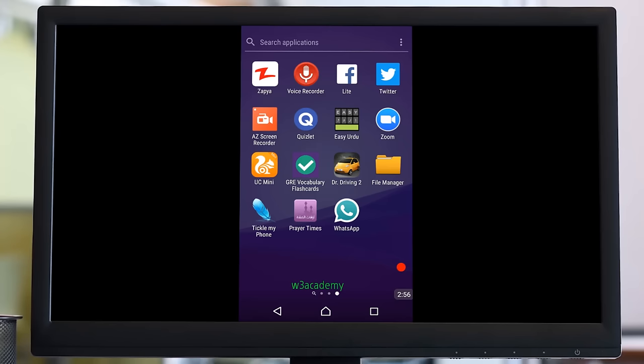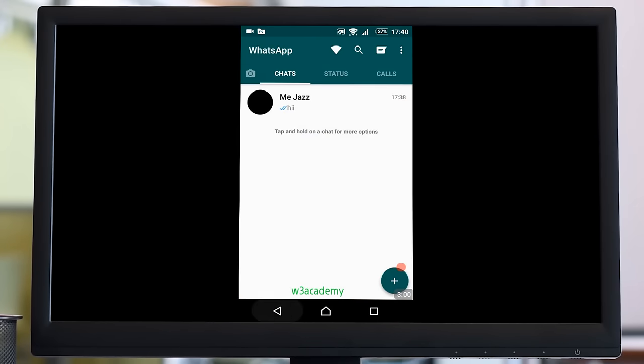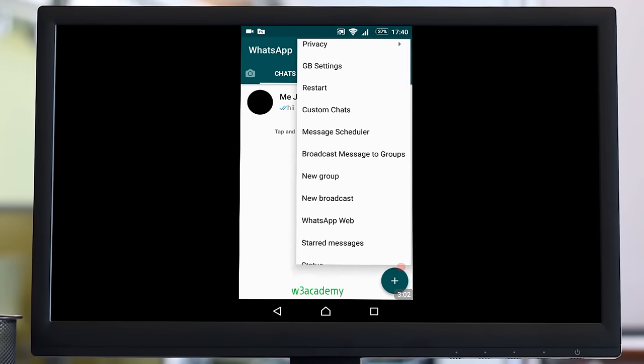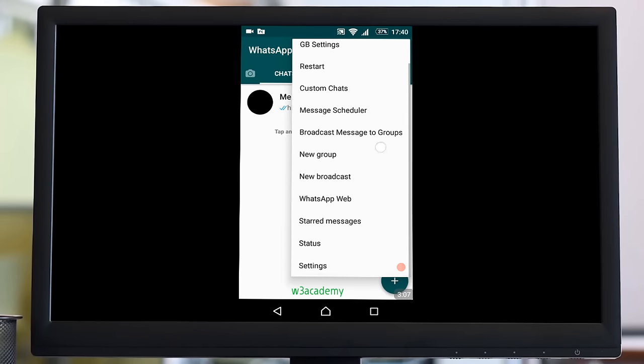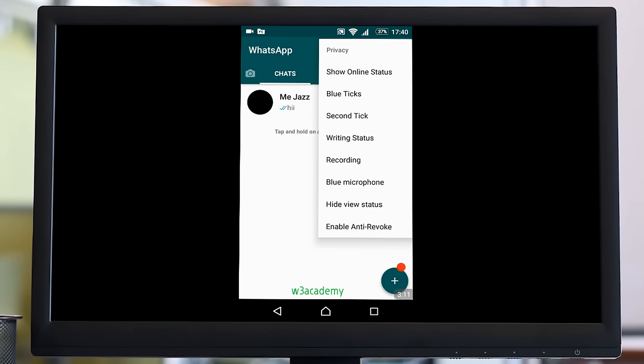After opening the WhatsApp, you need to go here. From here you can see that it has a lot of options. What you need to do is go to Privacy. In Privacy, you can see online status, blue tick, second tick, and much more features you'll never get on official WhatsApp.